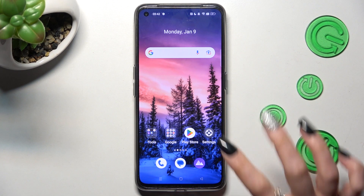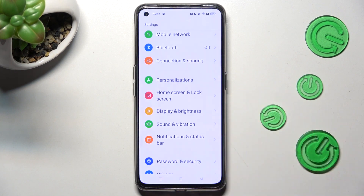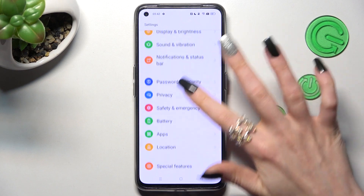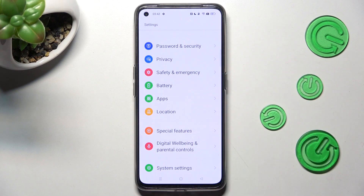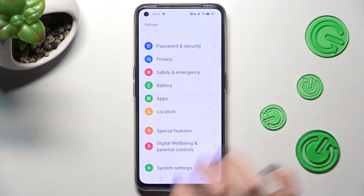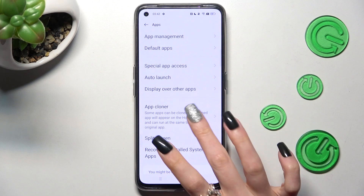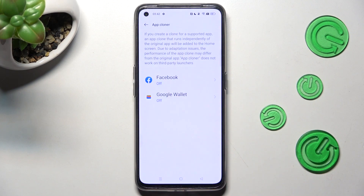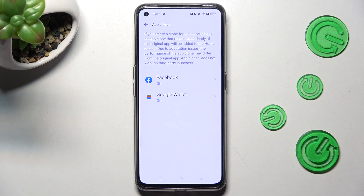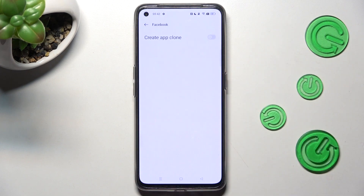First of all, go into Settings. Then you need to scroll down and click on Apps. Now choose App Cloner, and click on one of your available apps that you wish to clone — in my case, Facebook.